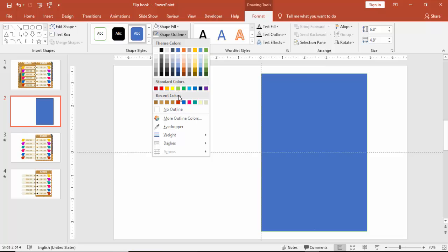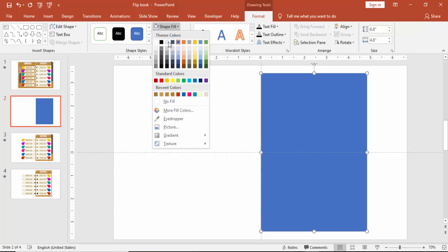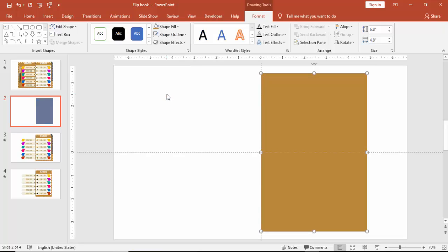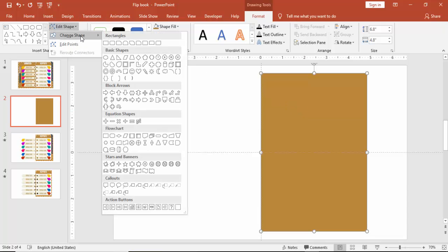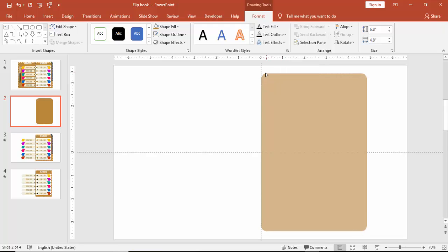Make it no outline and change the color to a brown or golden brown color. Then edit the shape, select the rounded corner rectangle, and just reduce the curves.